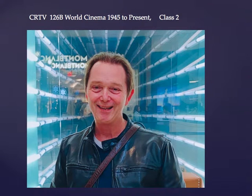Hello everyone, and welcome back to CRTV 126B, World Cinema 1945 to present, Class 2.